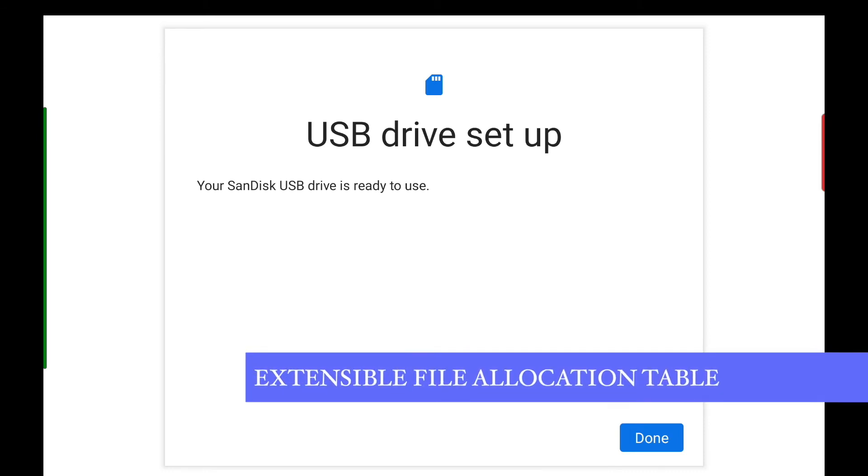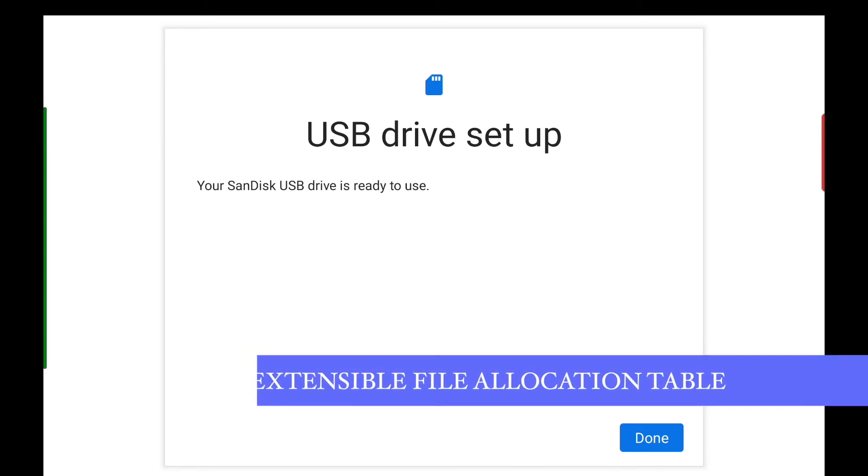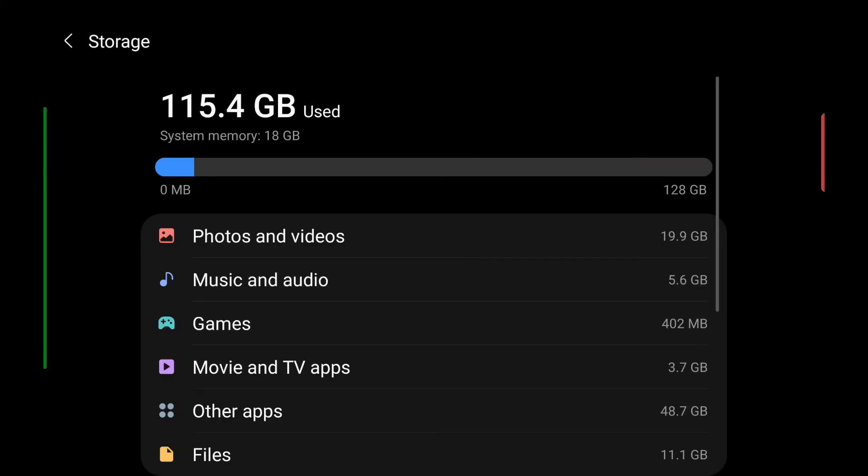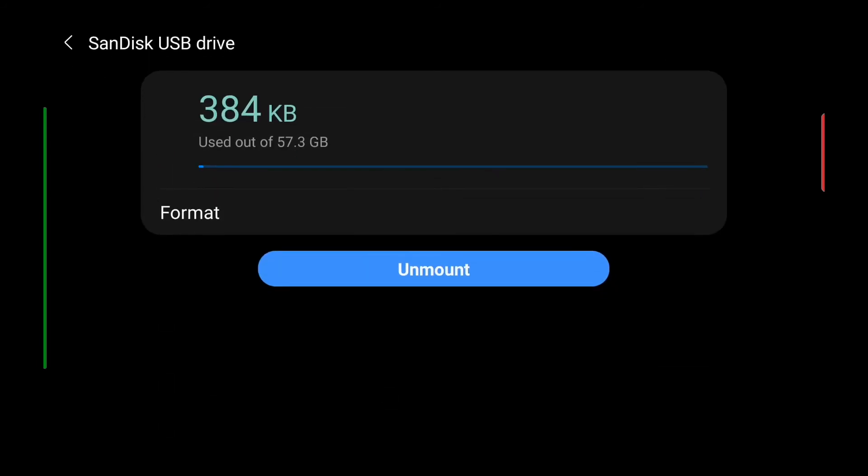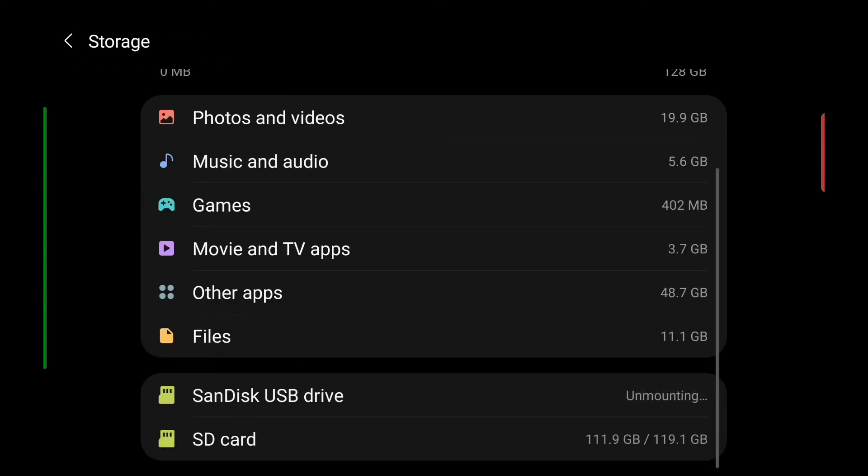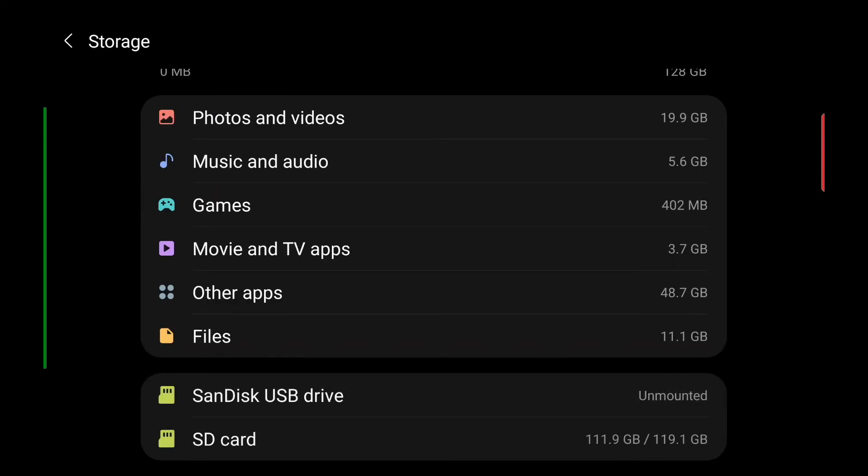Once you've finished using your USB drive, you must always come down to storage, tap on your USB drive, and then select unmount. Only when you see the message that your USB drive has been unmounted should you pull the OTG cable or pen drive from the Android device.